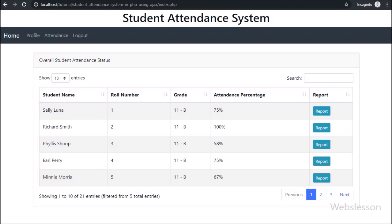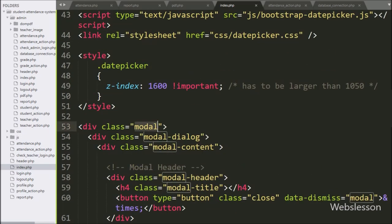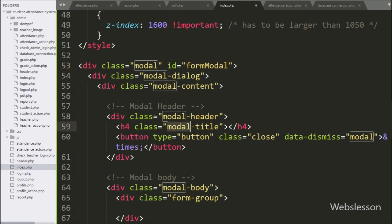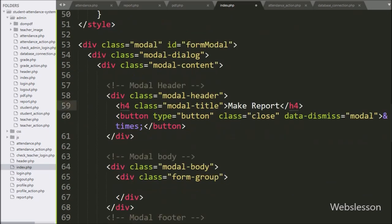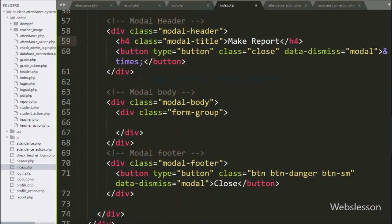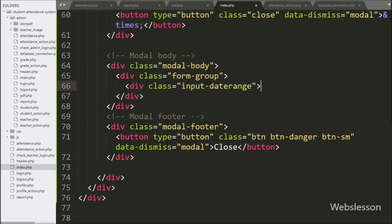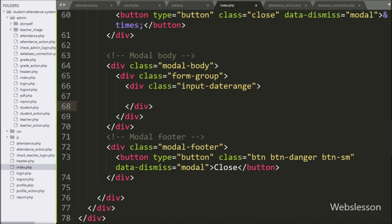For making a PDF report, we have already created a report button for each student in the previous part, so we go to the index page. Here we can see Bootstrap modal skeleton code, and we have added an ID attribute equal to 'form-modal'. Under the modal body class, we have created one division tag with class equal to 'input-date-range', which is for the date range date picker.